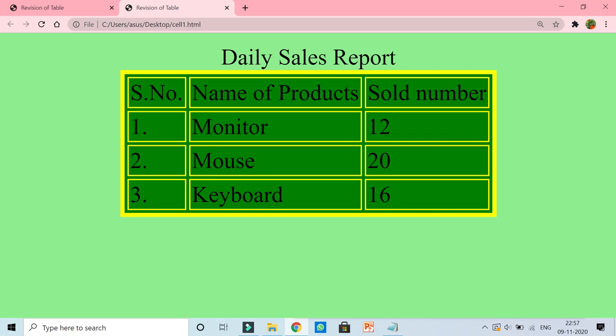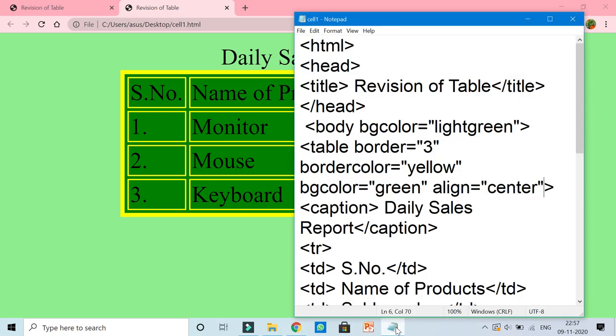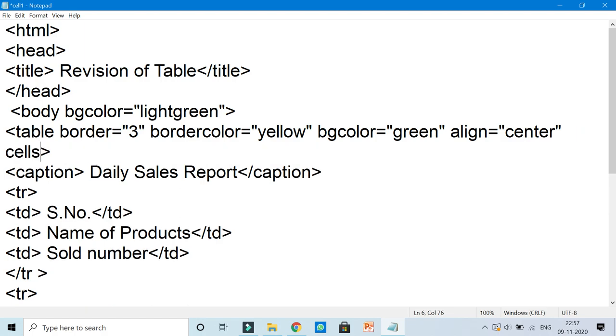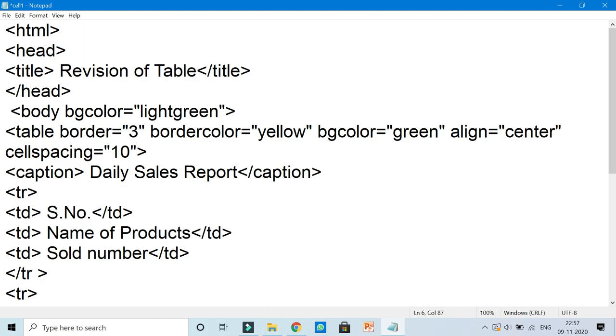Okay, so let me use the attribute cell spacing. Cell spacing is equal to, now here I am taking 10 pixels. Now let us see what is the result. File save, save is a must.